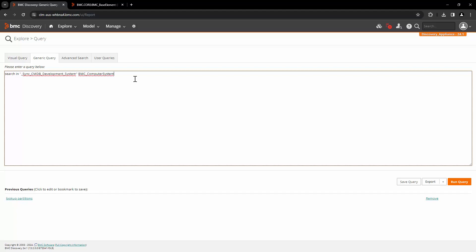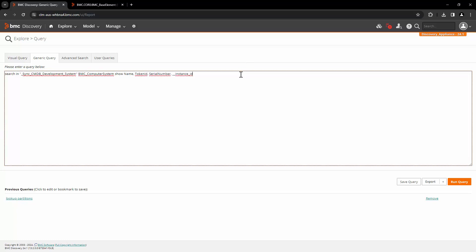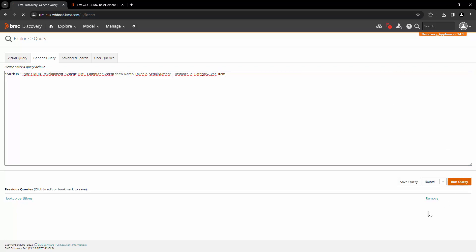Then we will enter the class, which is BMC underscore computer system. And then we will add show. Now we will add the attributes that we are interested in. For this example, we are interested in name, token ID, serial number, and instance ID. Because we are troubleshooting the incorrect CTI mapping, we will add the attribute category, type, and item, and then click on run query.